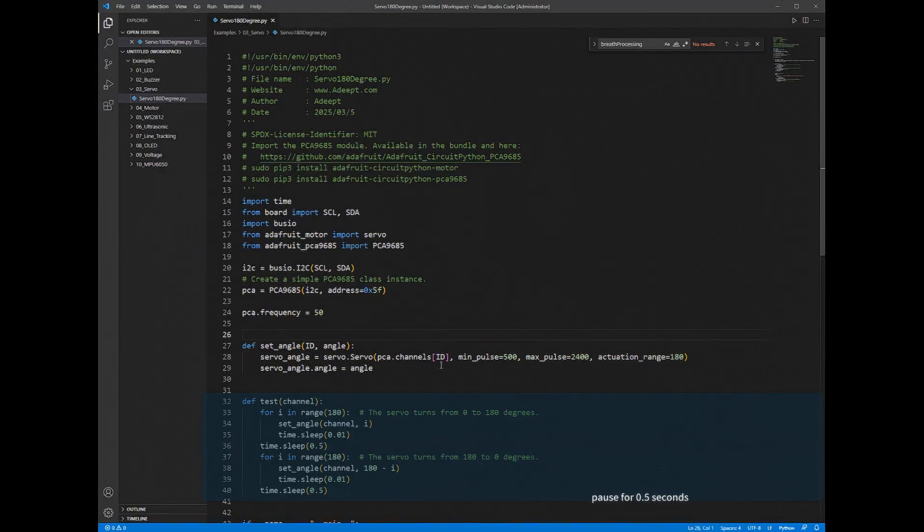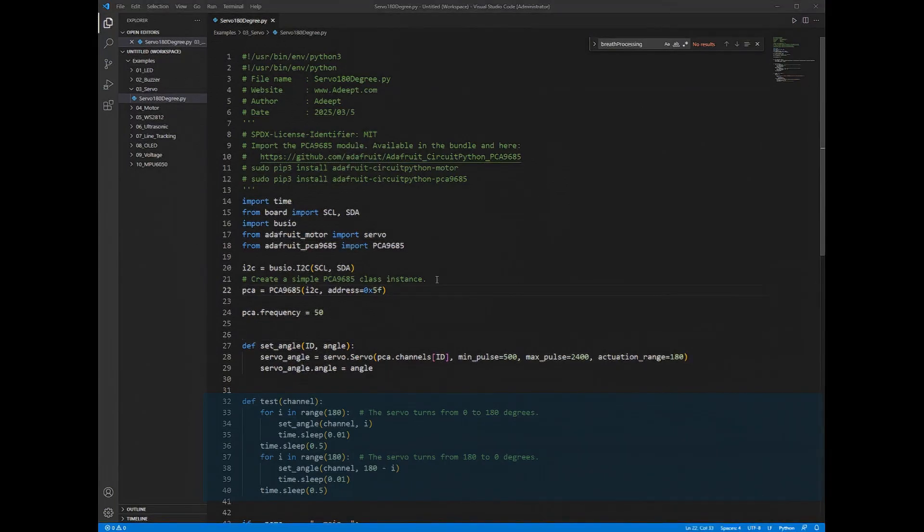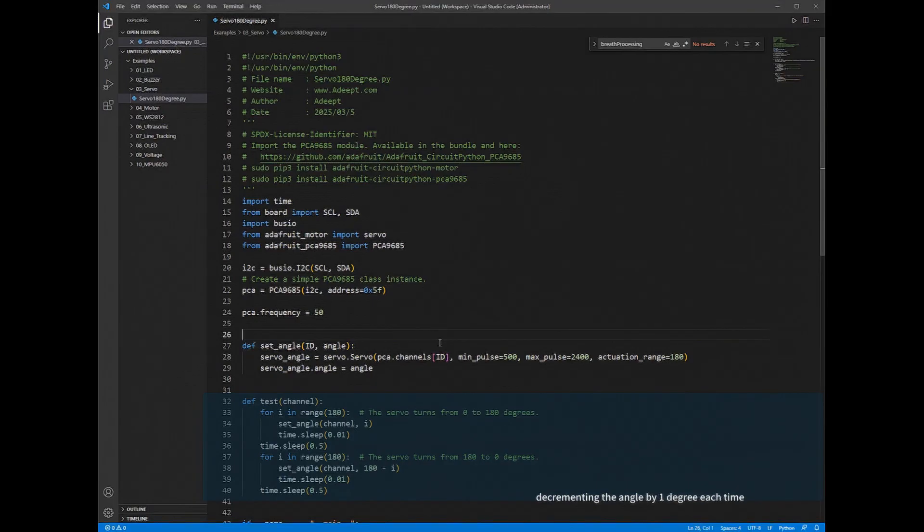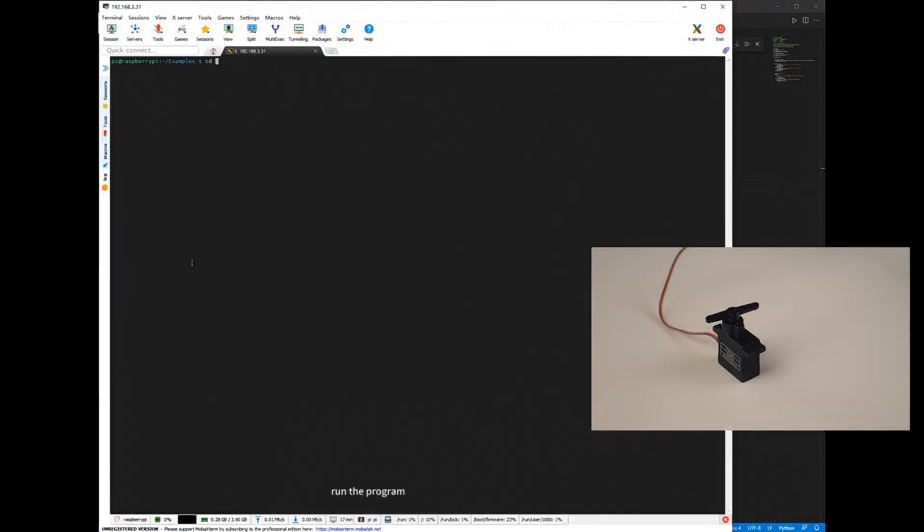pause for 0.5 seconds. Second for loop: Rotate the servomotor from 180 degrees to 0 degrees, decrementing the angle by 1 degree each time. Run the program.